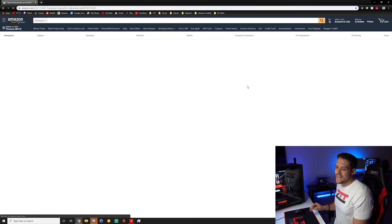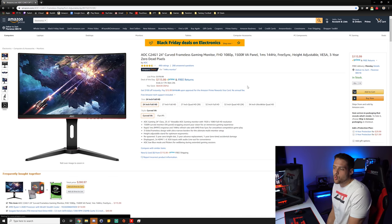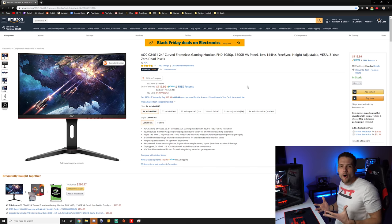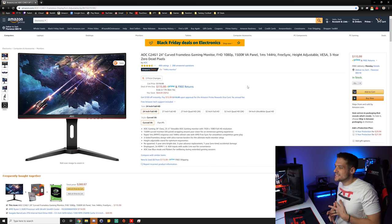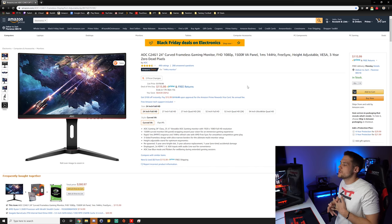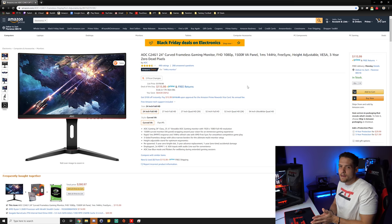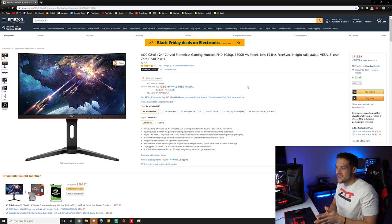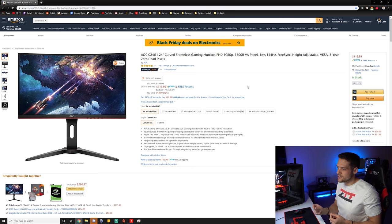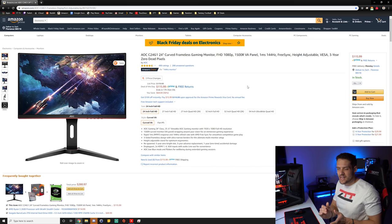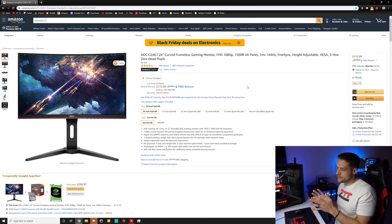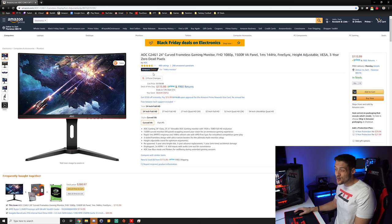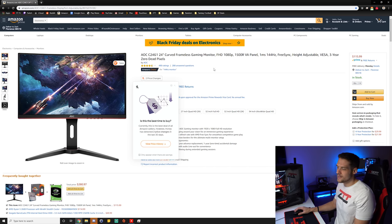The next one we get to is the AOC C24G1. Thankfully, this one is available because this is one of the best overall Black Friday deals in my opinion. This is down to $115, which is its lowest price by far ever. This is a curved 1080p VA panel at 144Hz and FreeSync. AOC is a very popular budget monitor brand, so you can trust them. VA is in between TN and IPS, so you're going to get some pretty decent quality here. And $116 for 144Hz curved monitor, that's going to be really tough to beat.